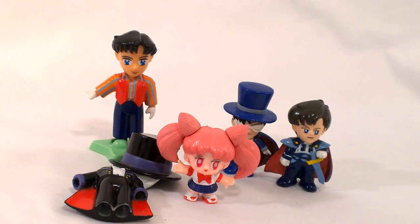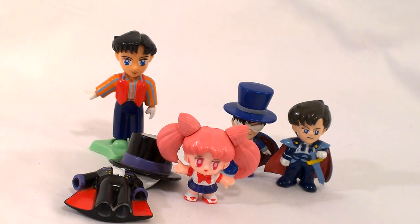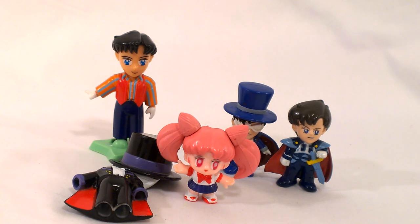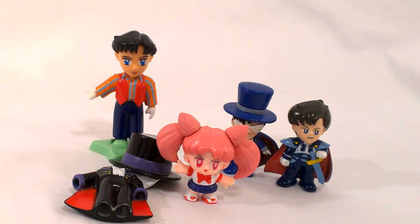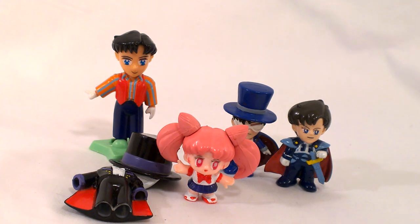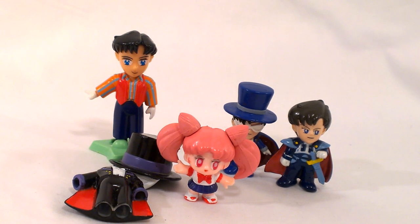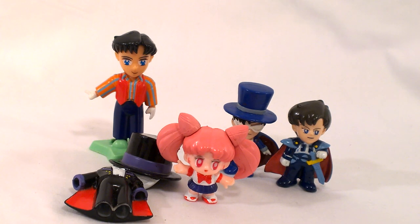So, by all means, let me know which one of these super deformed characters is your favorite in the comments below. Make sure to like the video if you enjoyed this little look at a couple of Sailor Moon knickknacks. And you can always follow me on Twitter at KateCollectible as well. Thanks!